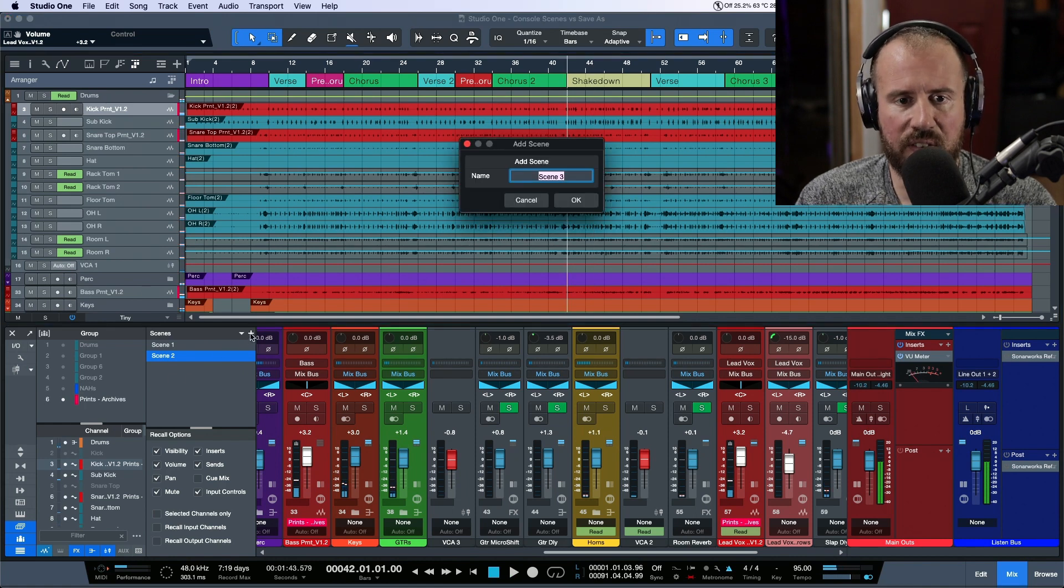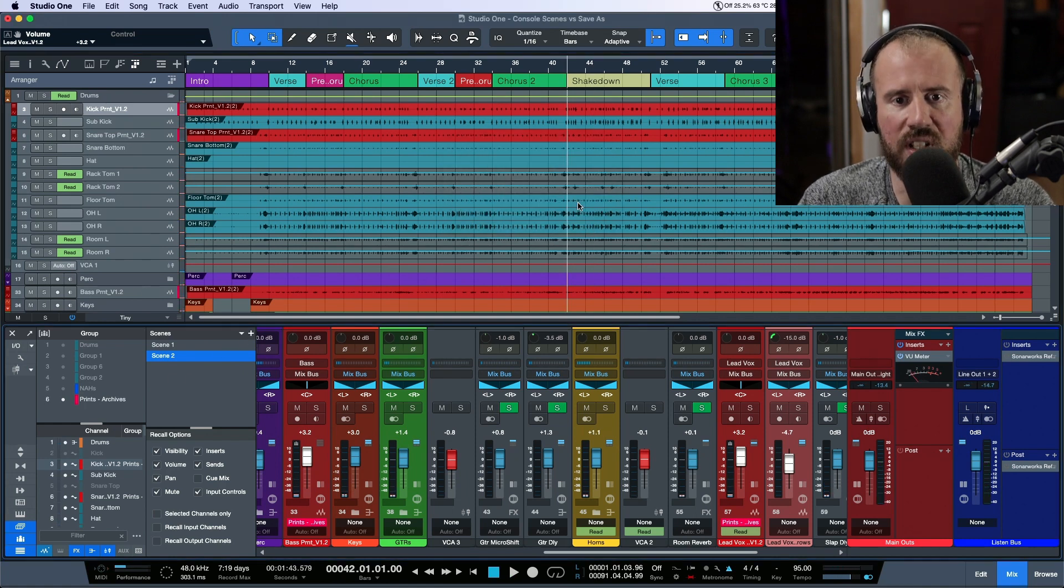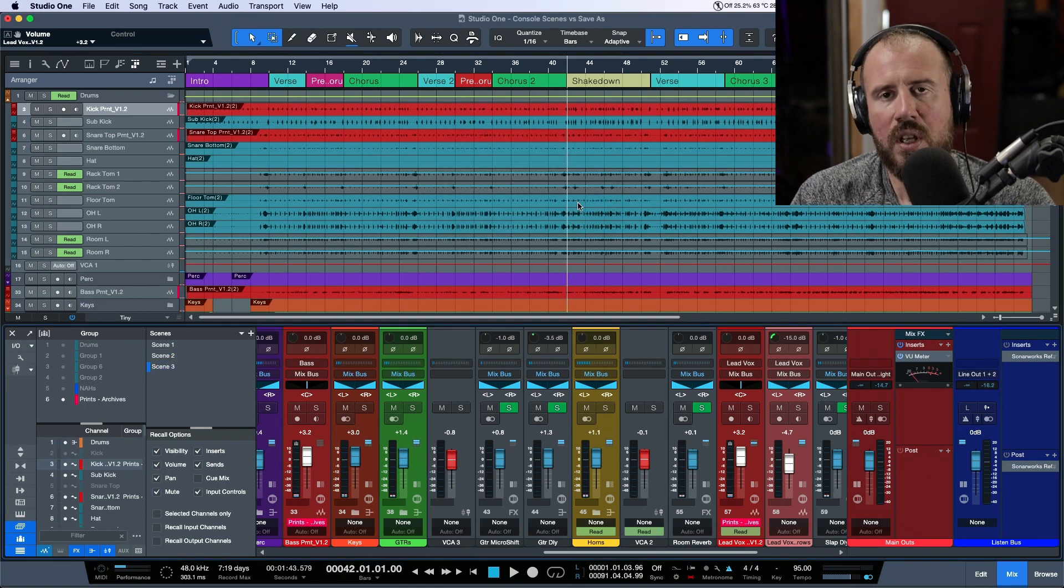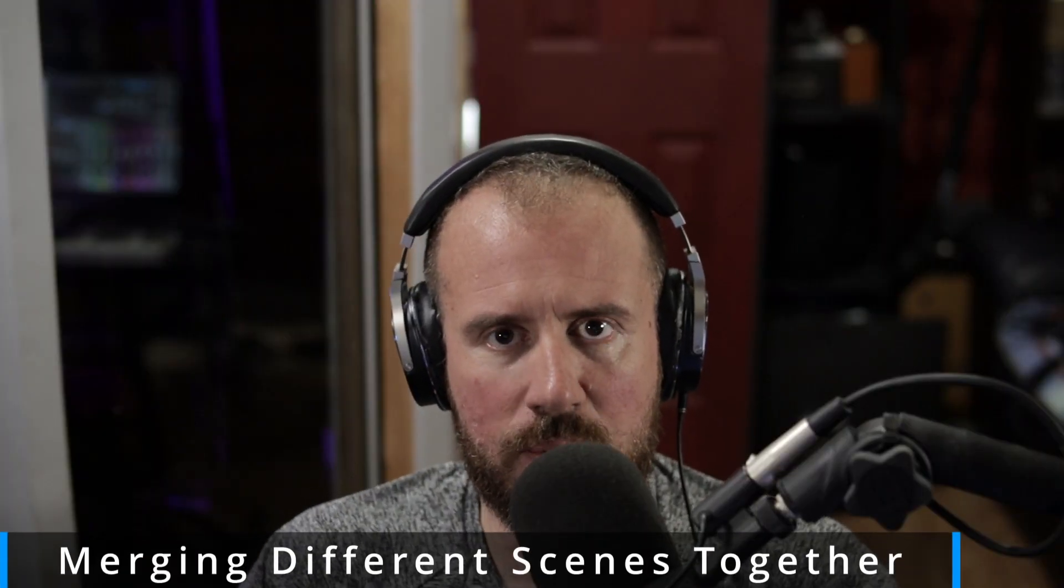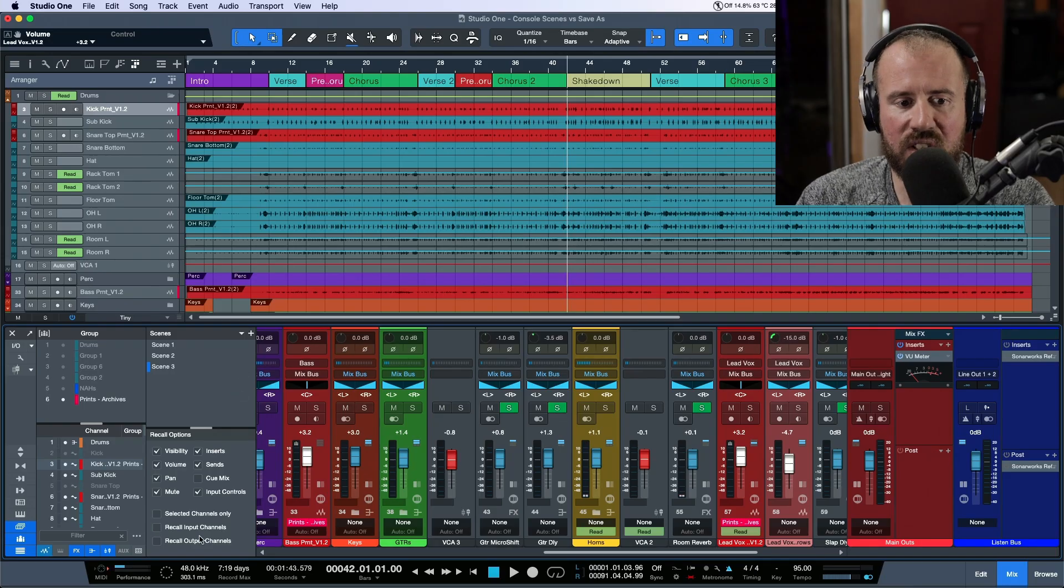I'm going to save a new version called Scene 3. We've made changes to our vocals and drums—all the levels we've adjusted. Let's say they like the new vocal changes you've made, but they want to go back to the way the drums were in Scene 1.